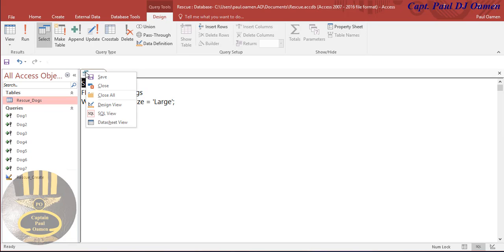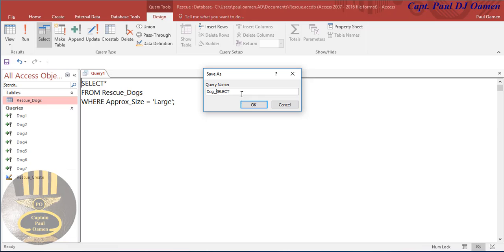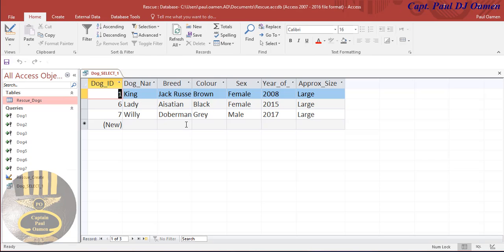There we go, all the large dogs are selected. We can repeat the same thing for the other ones. Right click and have a good look at the lines of code.